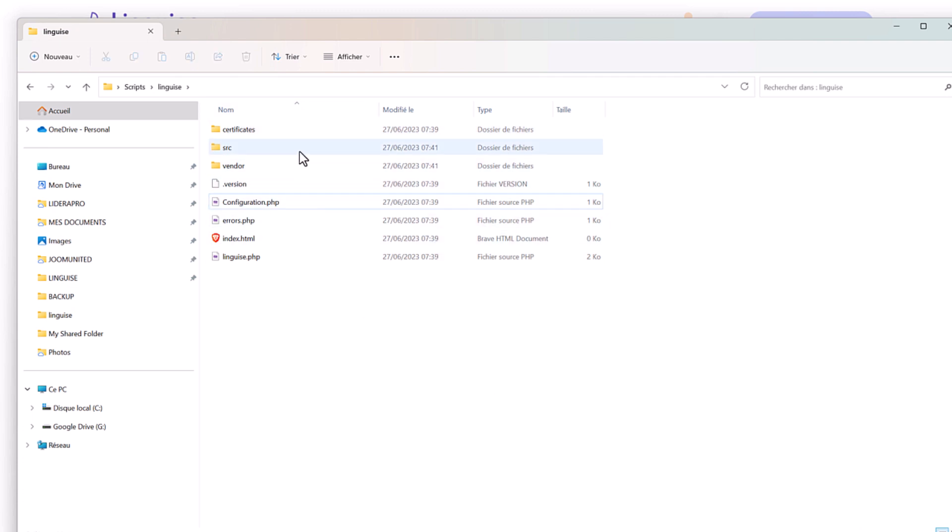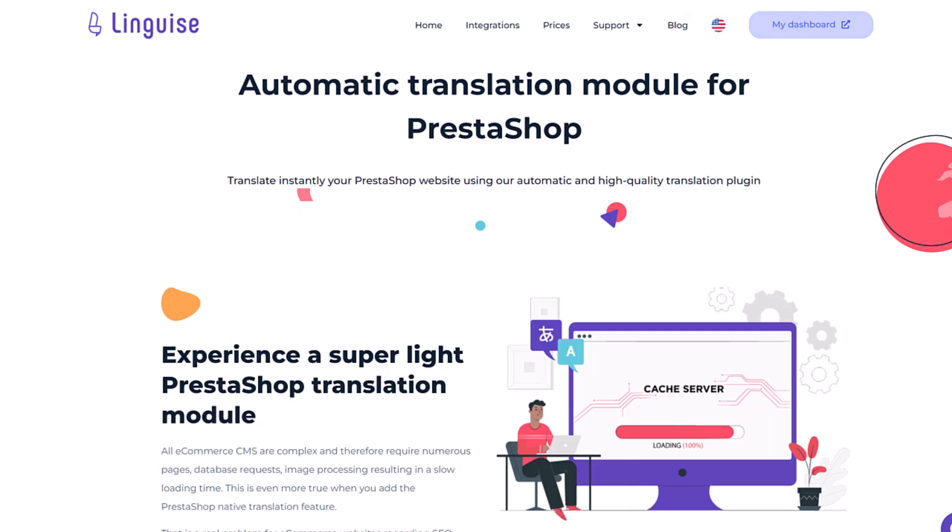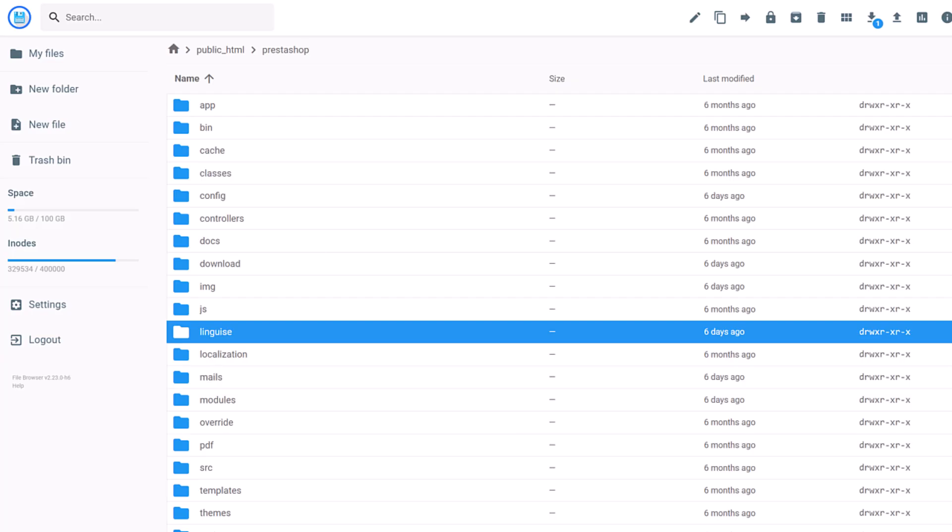Whatever CMS you are using, you'll need to upload this script to the root folder where your CMS is installed on your server. This is usually obvious, but it is worth mentioning. You'll find the link to download the script in the description of this video on YouTube.